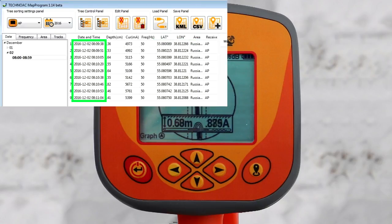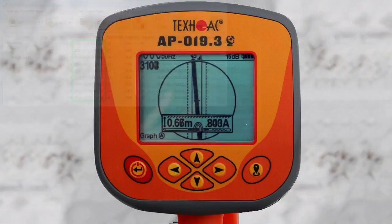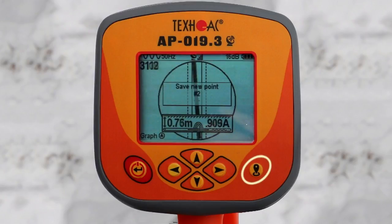After pressing the GPS button, a corresponding message will appear on the screen with the number of the record.